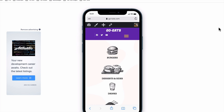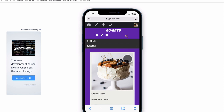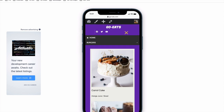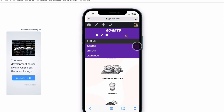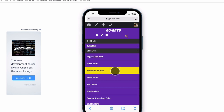Our mega menu will be tablet and mobile friendly. For example, when I click on the toggle icon, our menu shows up. But when I click on the burgers, our template shows up from Elementor. And under the desserts, our fly-out menu shows up as well.